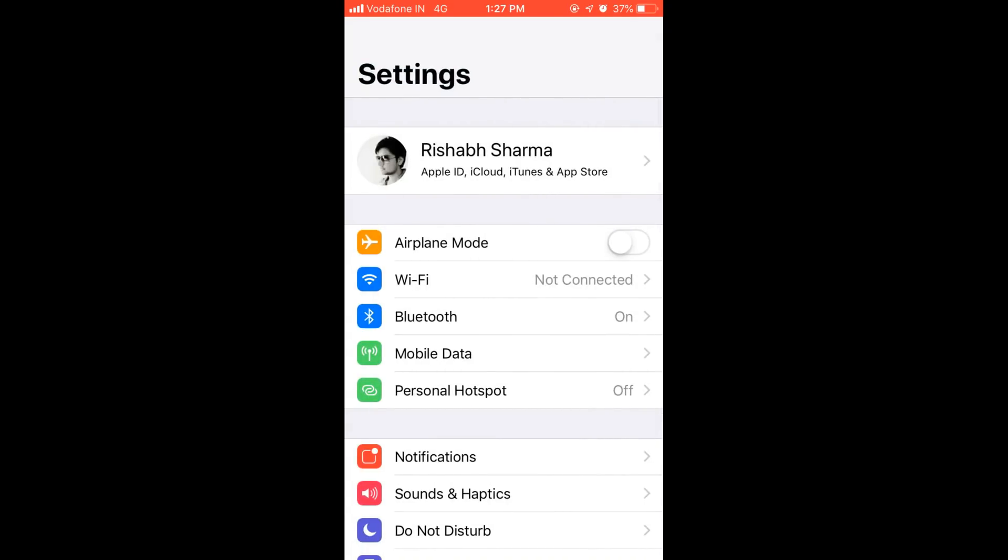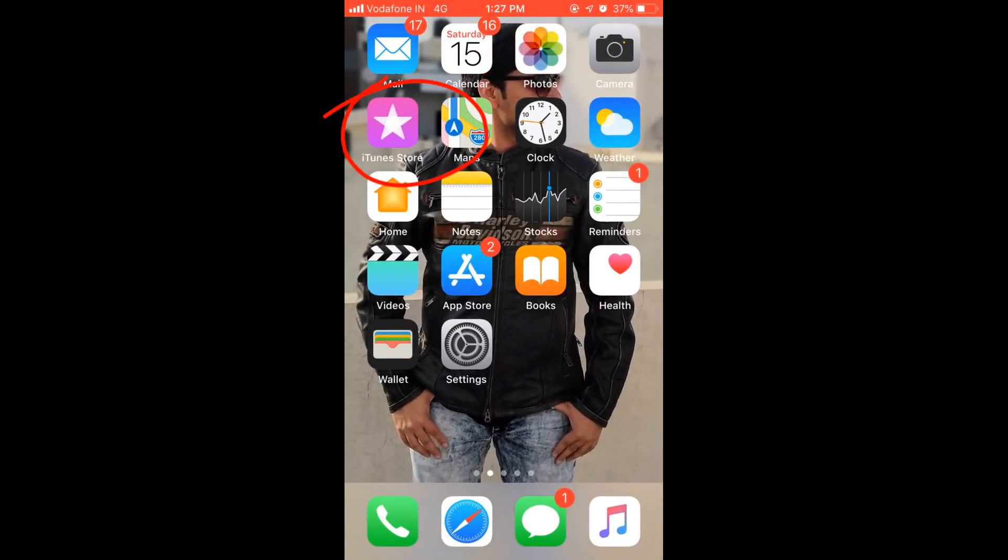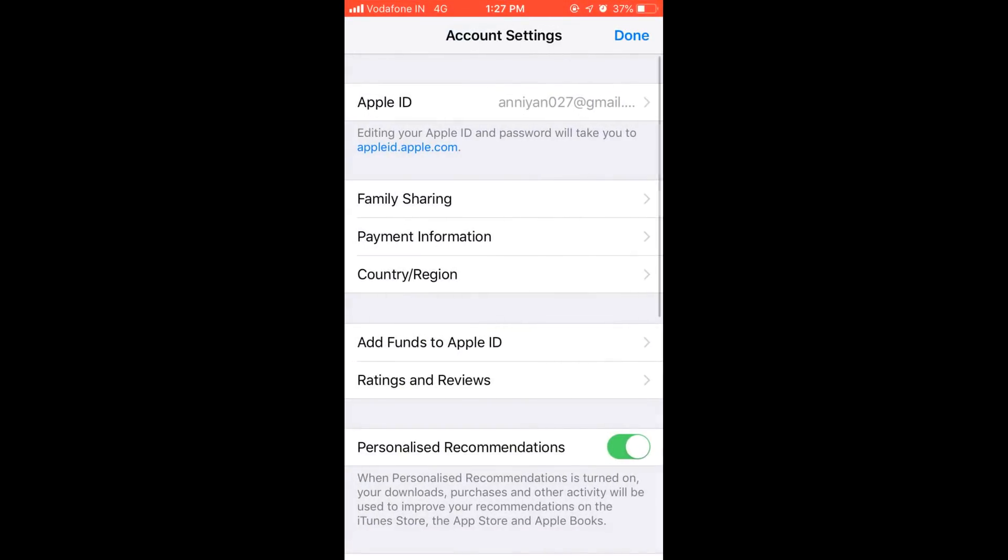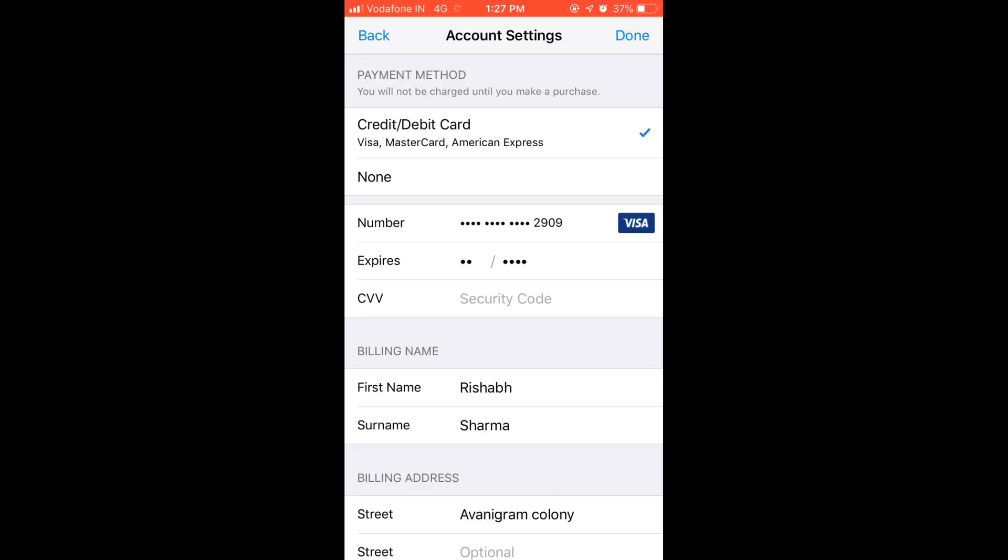Now again I'm going back to iTunes Store and here again I'm going to payment information. Now I'm able to see that none option is there. It is just below credit or debit card.